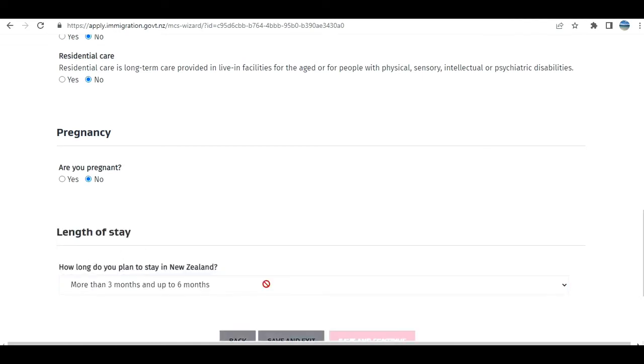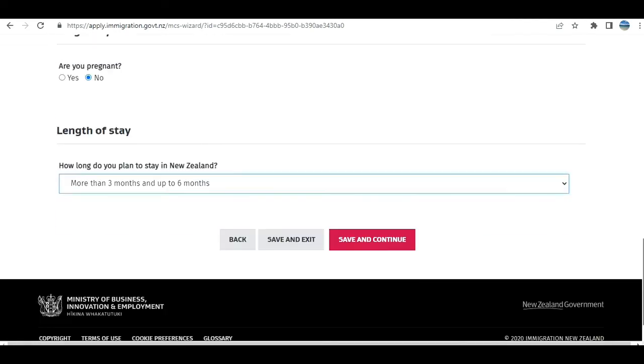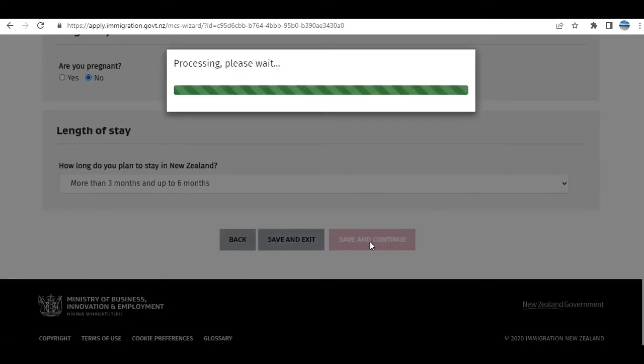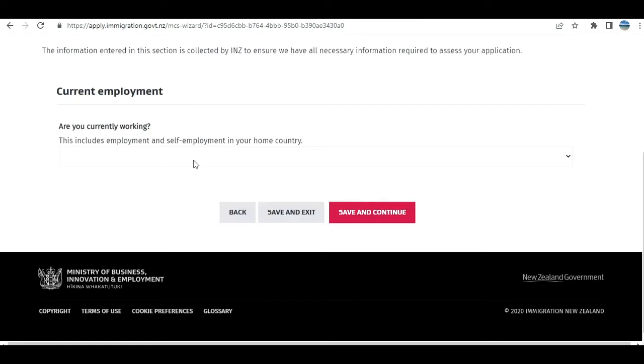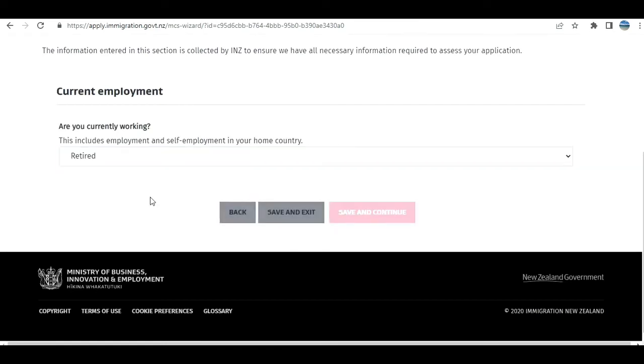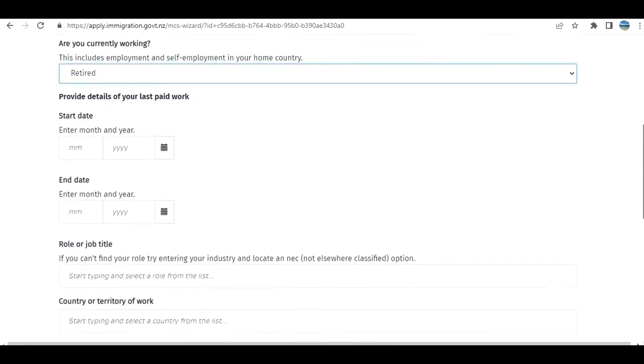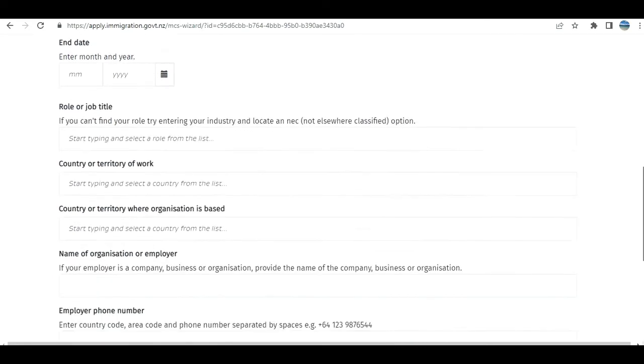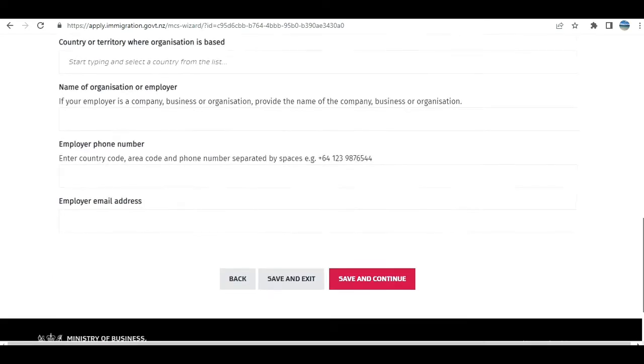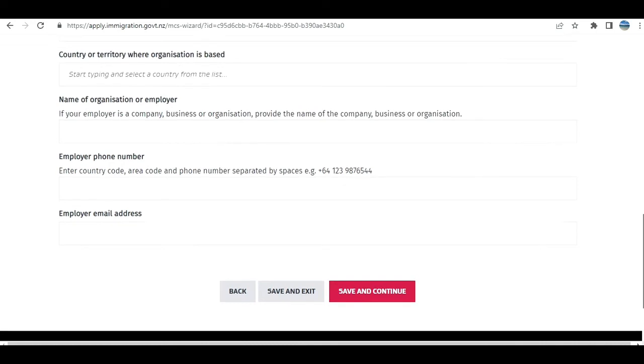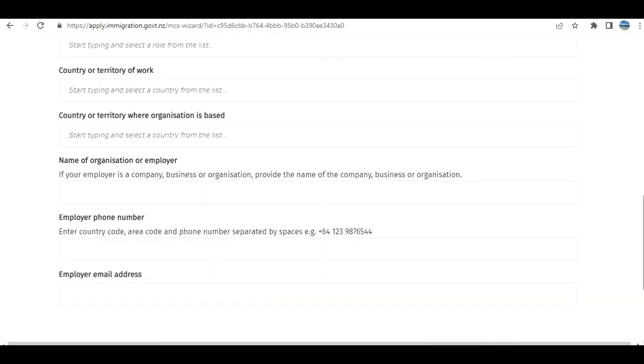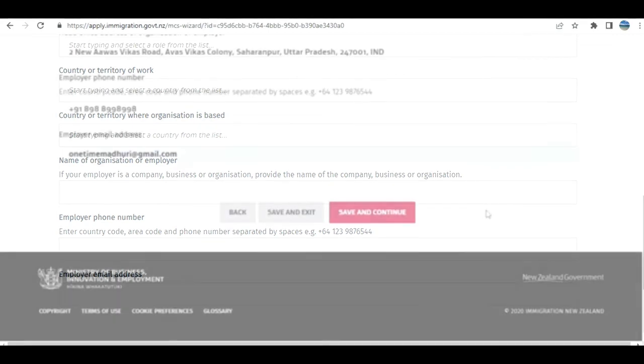Employment: Current employment status. Let's say this person is not working, so I select Retired. Details of your last paid work—I'm just going to put some sample details and click Save and Continue. You need to provide your actual details, whatever your situation is.